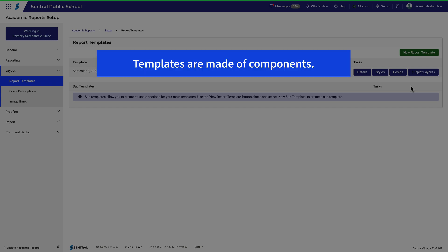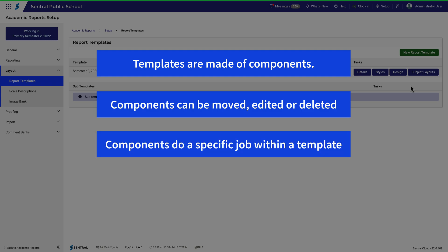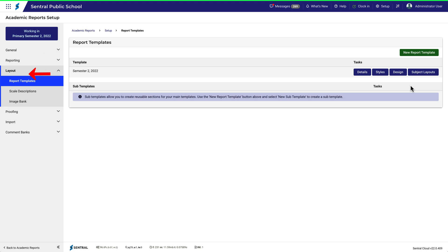A layout template is made of a number of components. Components can be edited, moved or deleted, and components do a specific job within a template. For this video, we're in Academic Reports Setup, Layout, Report Templates.